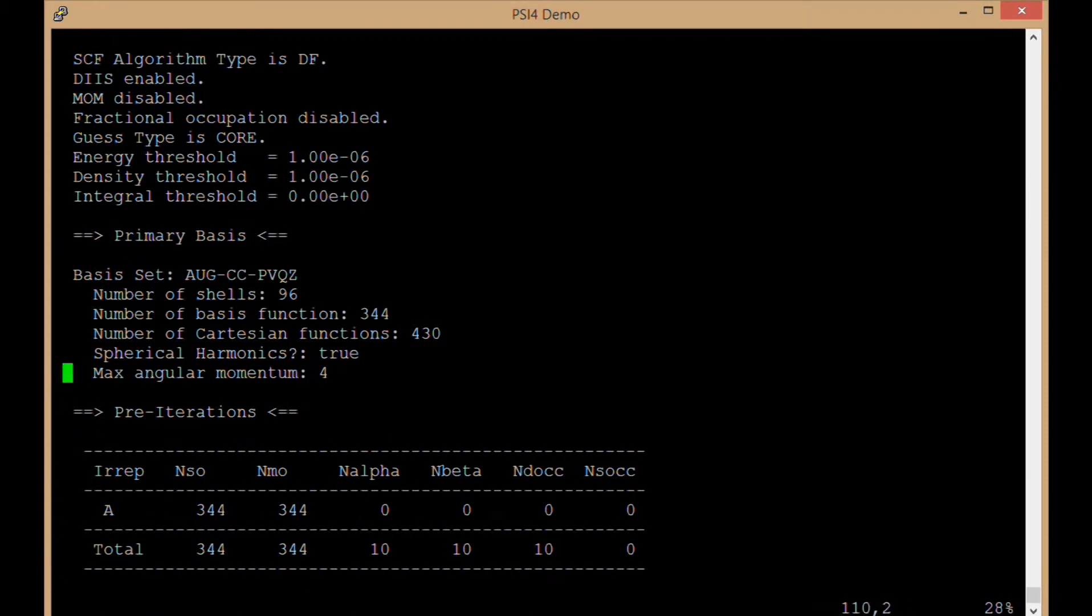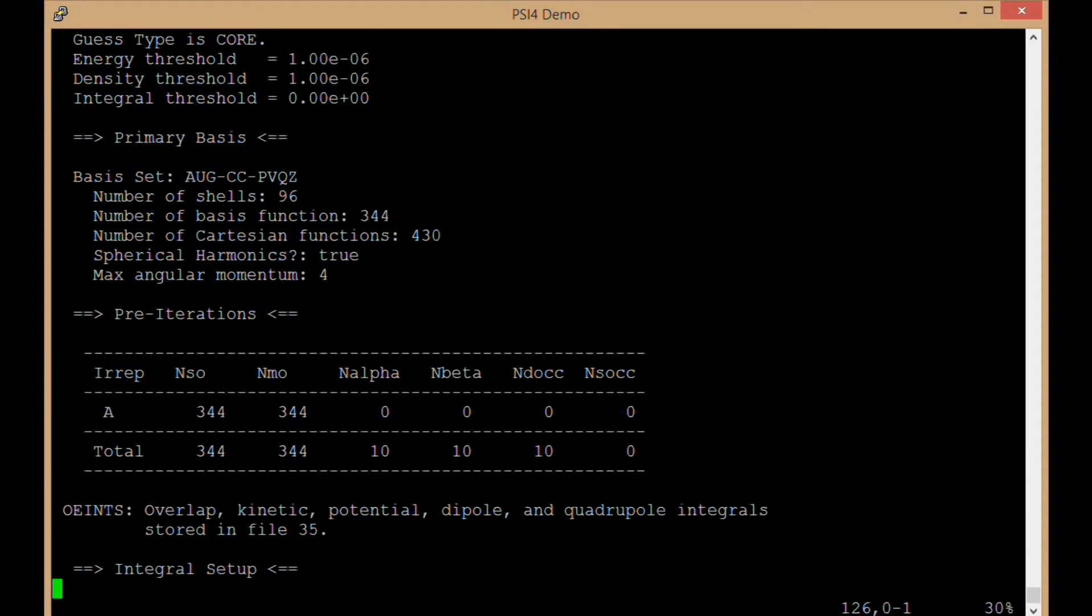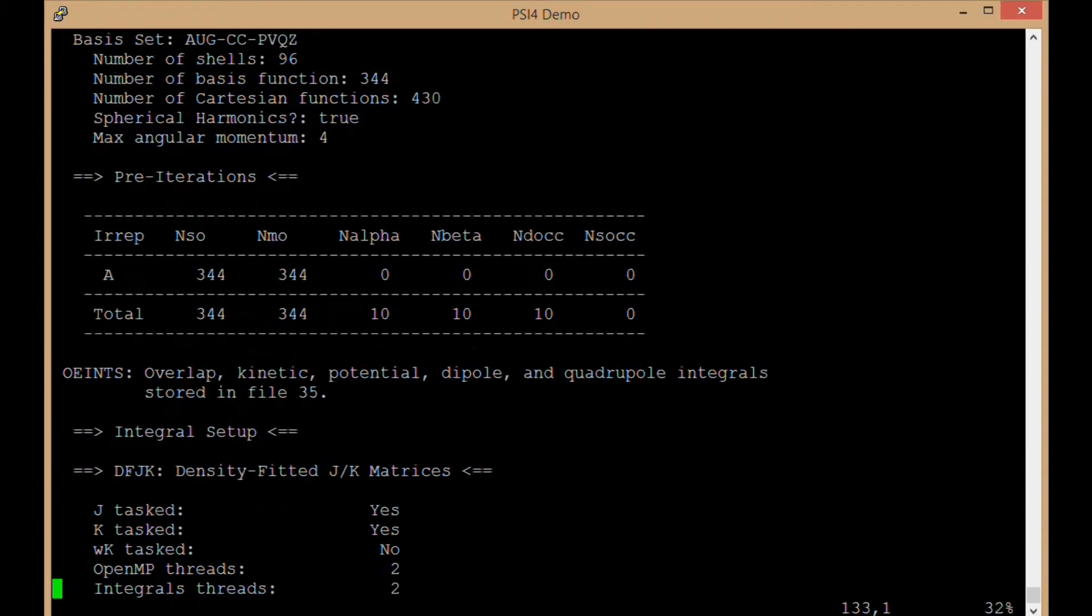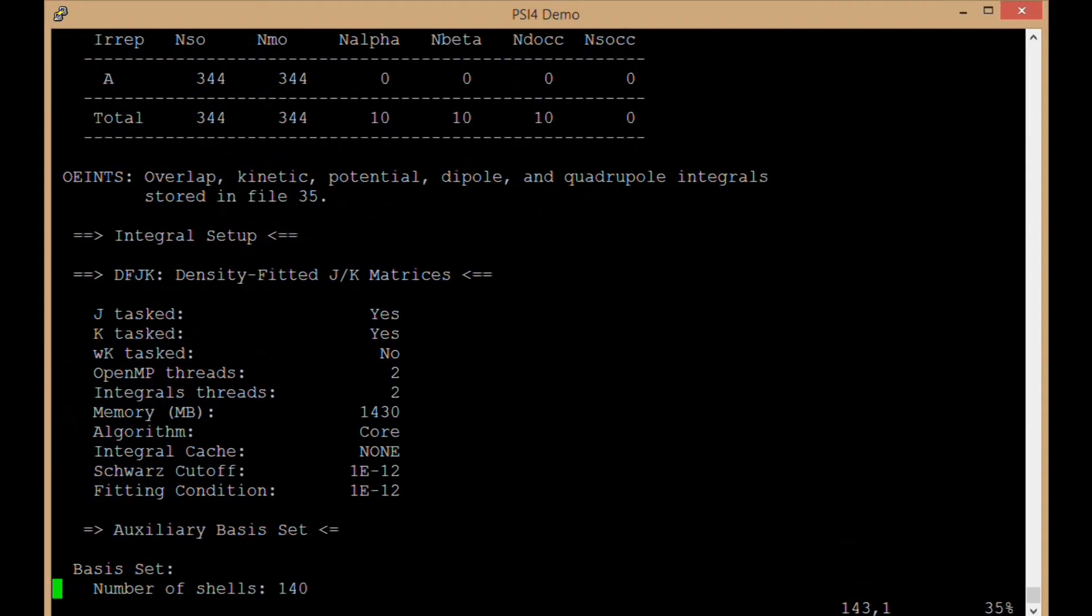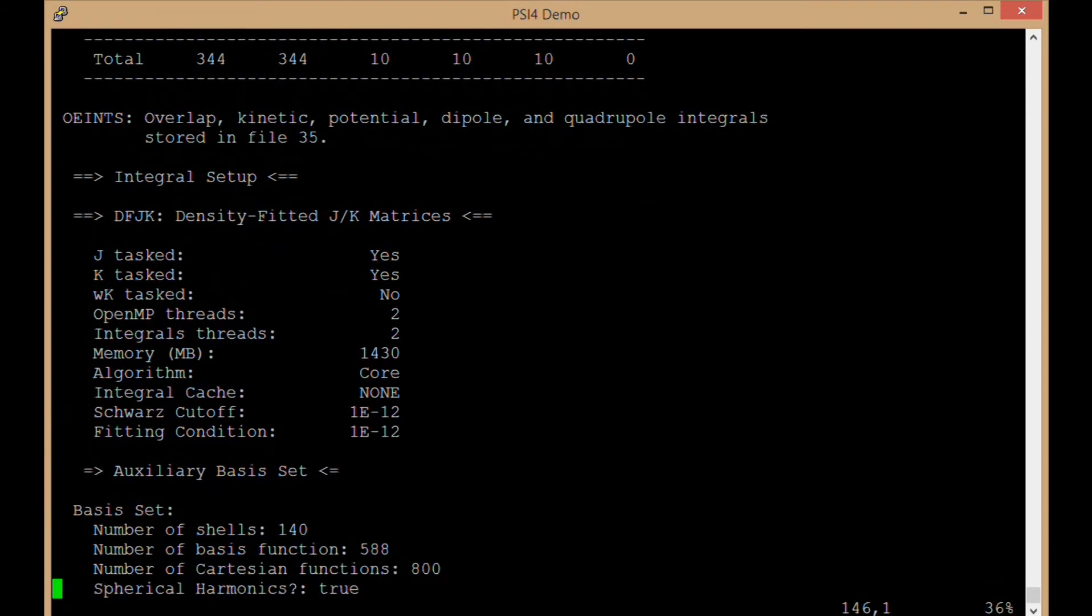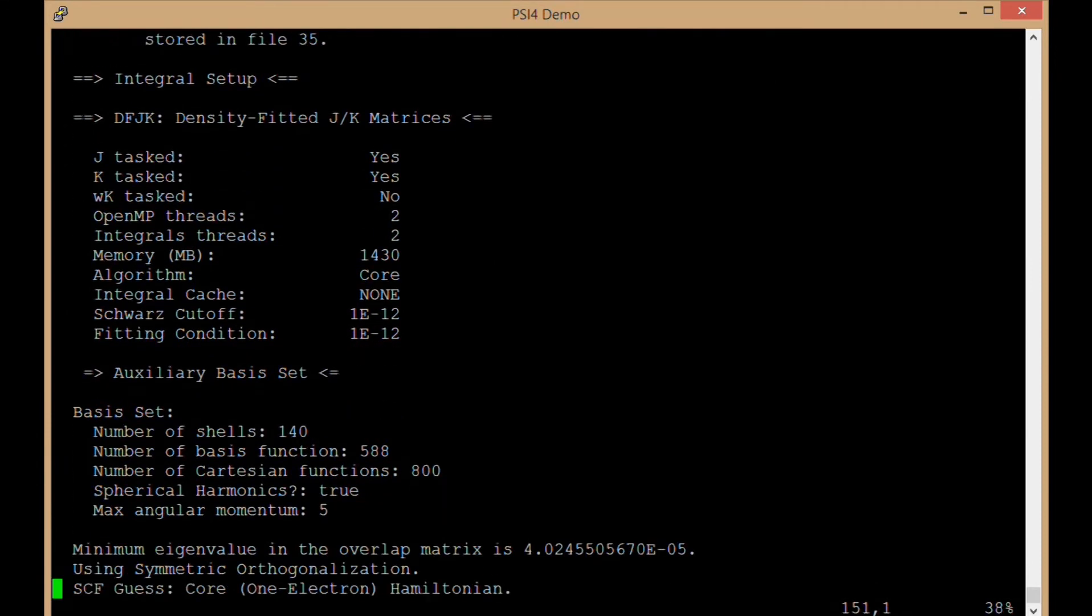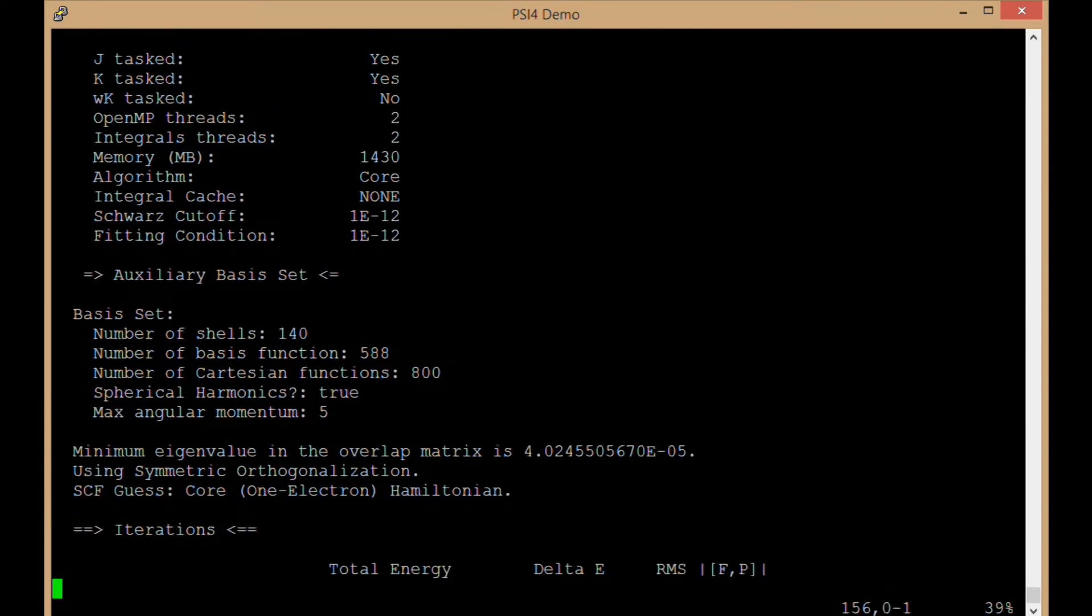Max angular momentum, L equals 4, so that would be up to spdfg functions. Okay, some information about the algorithm, what it's doing.